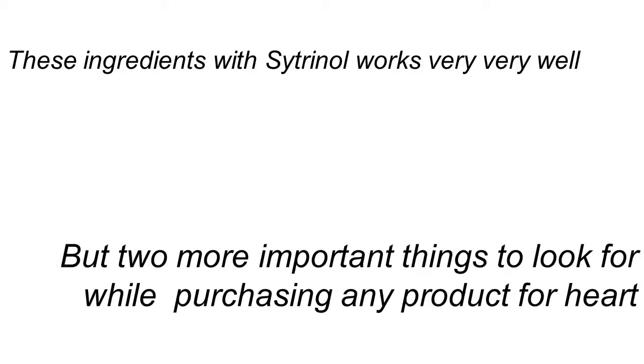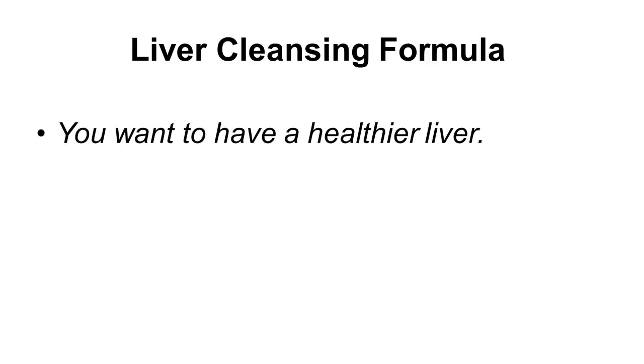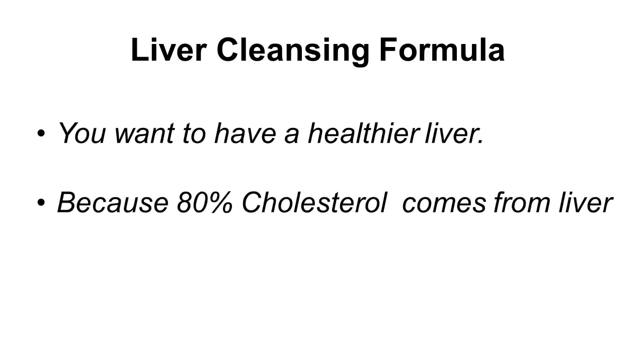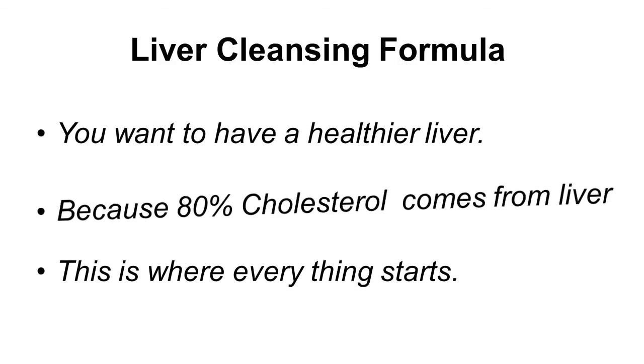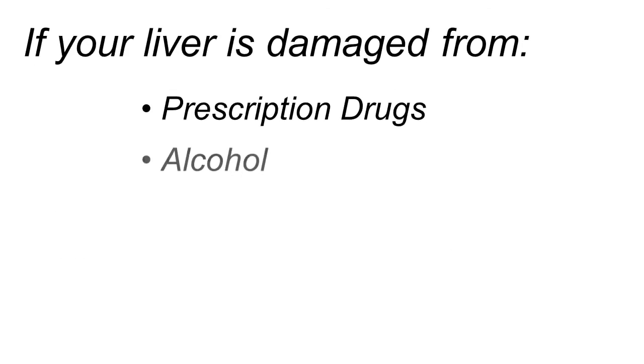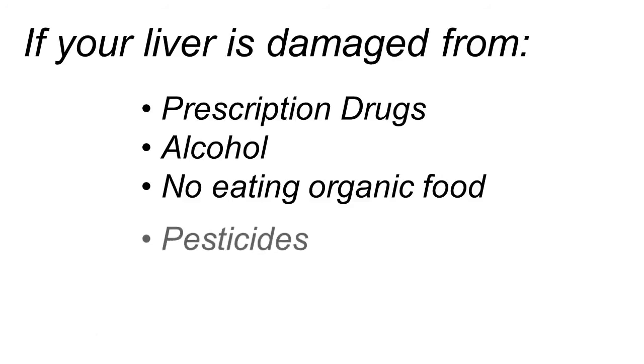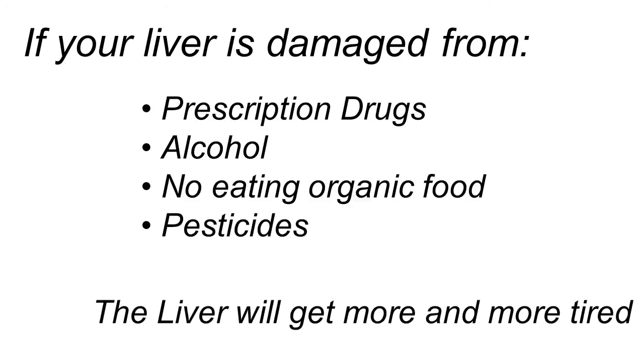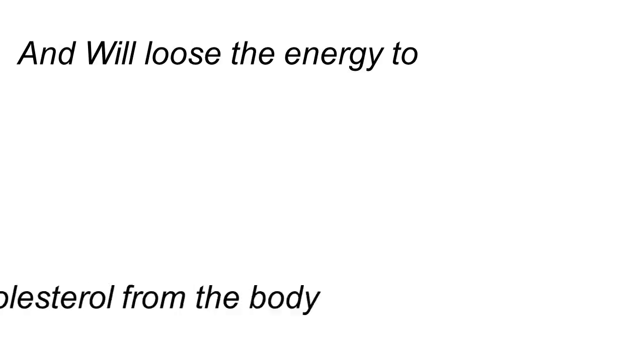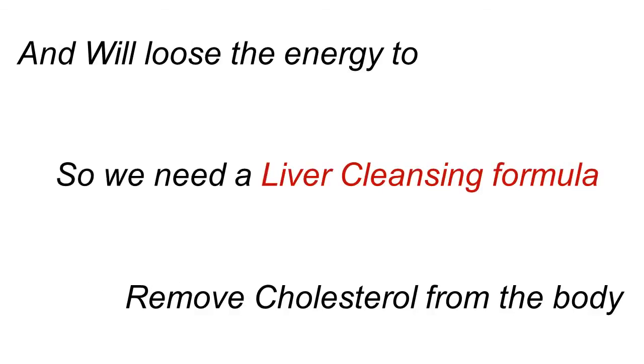But there's two other things I want you to look for when purchasing any product for your heart. The first is a liver cleansing formula. You want to have a healthier liver because 80% of your cholesterol is manufactured in the liver. This is where everything starts. And if your liver is tired from years of damage, from prescription drugs, from alcohol, from not eating organic fruits, from pesticides, your liver is going to get more and more tired. And it's not going to have the energy to help remove that cholesterol from your body. So you want a liver cleansing formula.